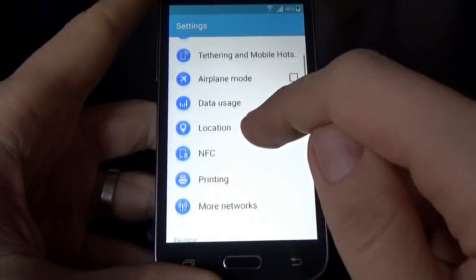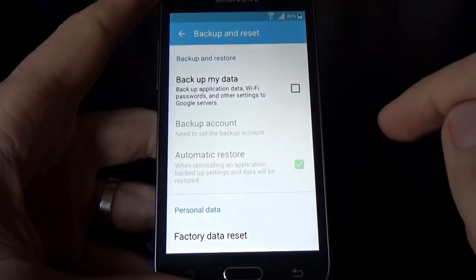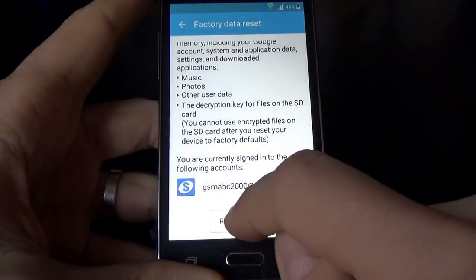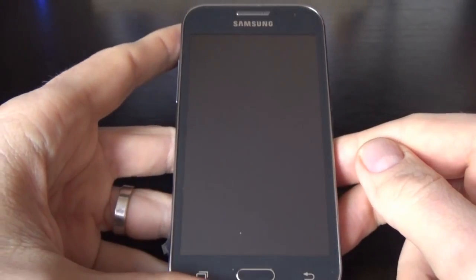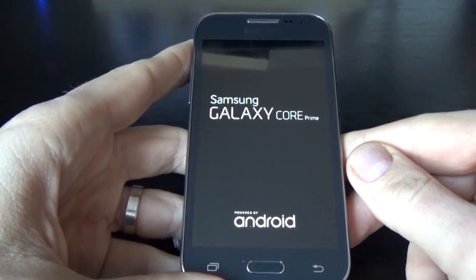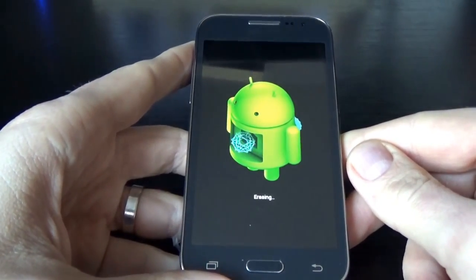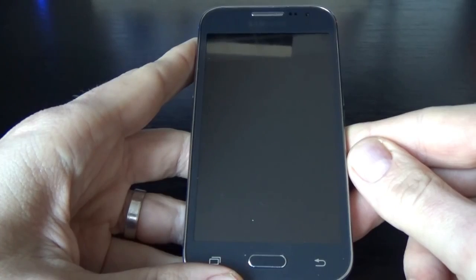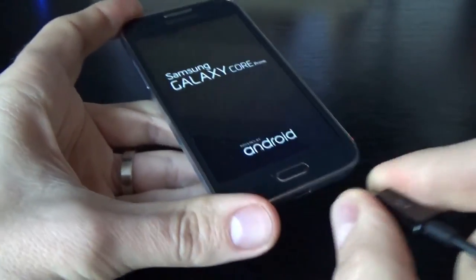Now you have access to the phone settings. Go to Backup and Reset and click on Factory Data Reset. Click on Factory Data Reset again, then click Reset Device. Click Delete All. Now your phone will be factory reset, and you will see that we don't have a Google account. Now it's erasing. You can disconnect your phone from your PC.